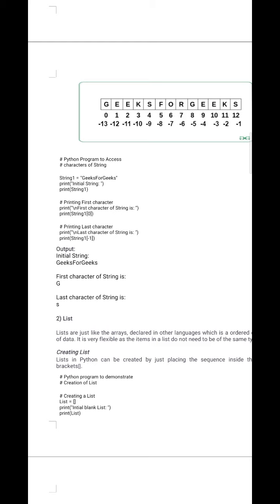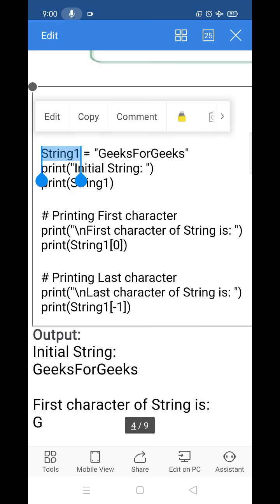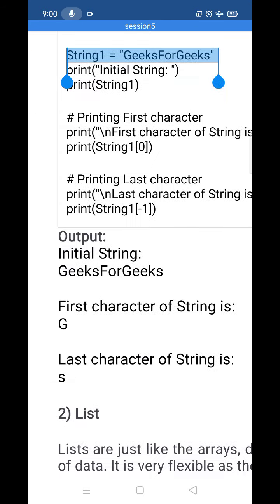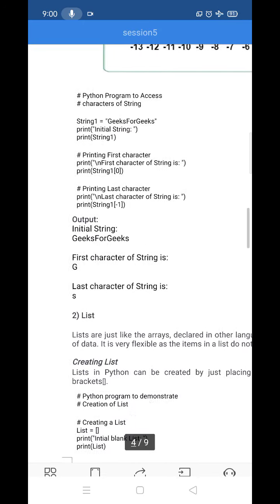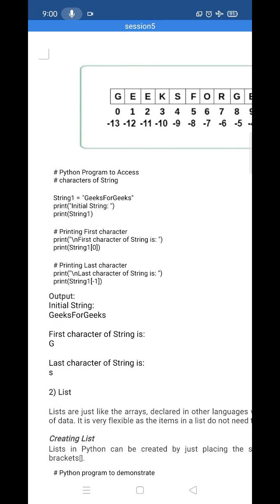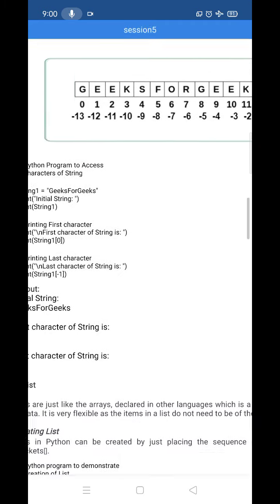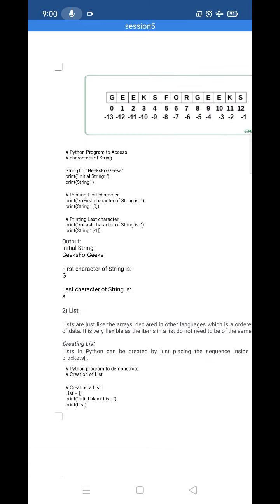To print the first character of string1, we use string1[0]. To print the last character, we use string1[-1], where minus one refers to the last character. This is how we access characters of a string using indexing.